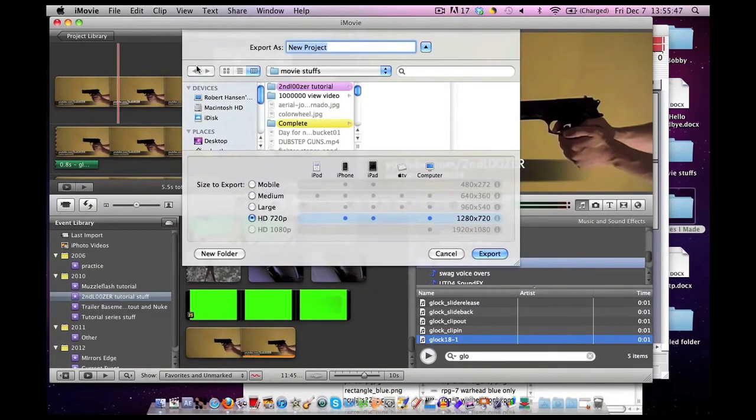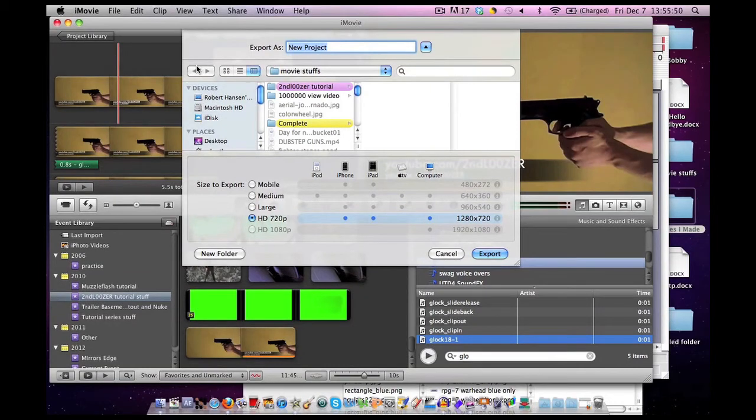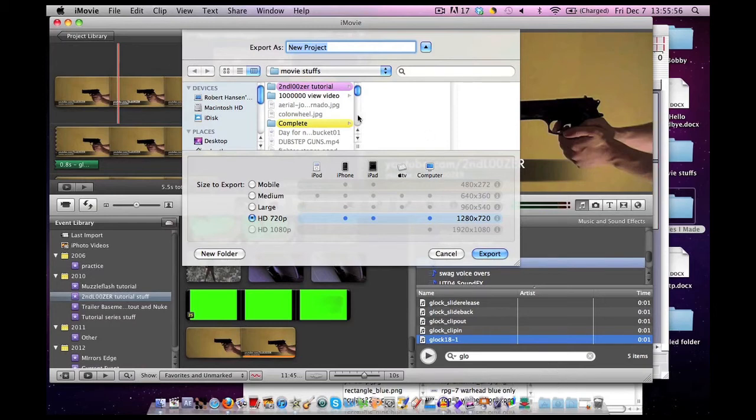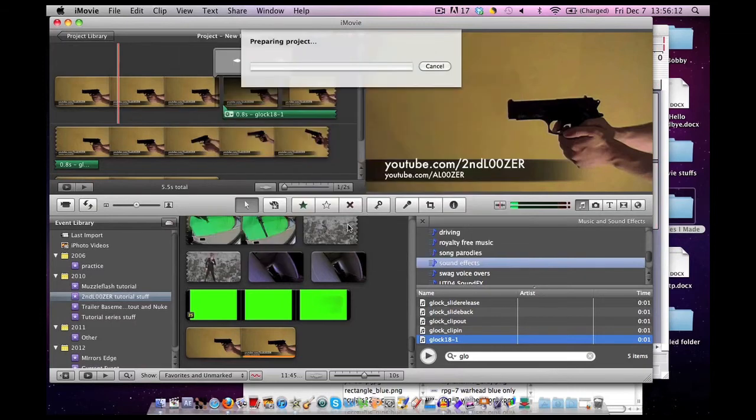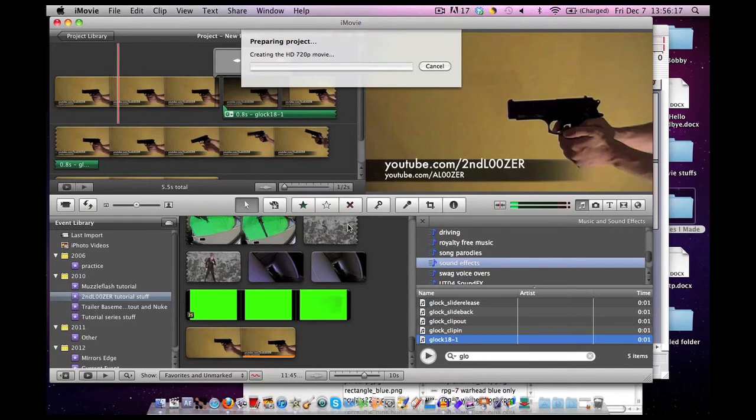Tomorrow we're going to talk about how to make your own PNG files using Photoshop. Specifically, I will be using Adobe Photoshop CS5. I hope you join us tomorrow so you can learn how to remove black backgrounds from photos.